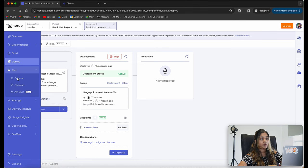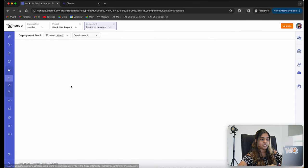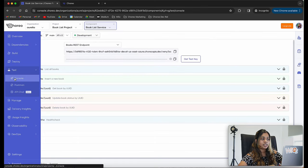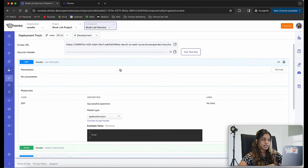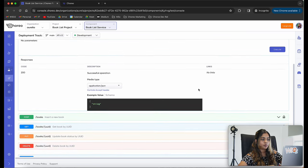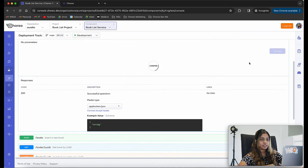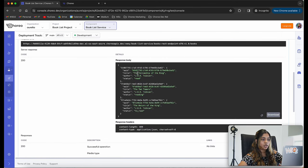Let's go ahead and test the component to see whether it's working as expected. I'm navigating to the test console tab where you can see all the resources. We can get a test key and I'm going to test the get books endpoint. Let's click on try it out and click execute — we will get a list of books. You can see the response: we have three books available.